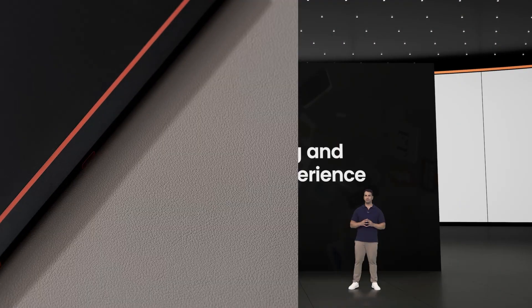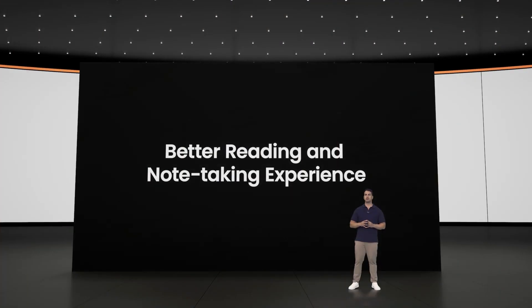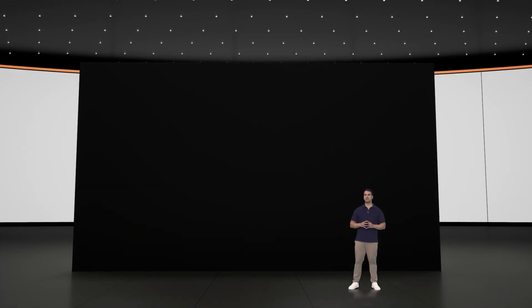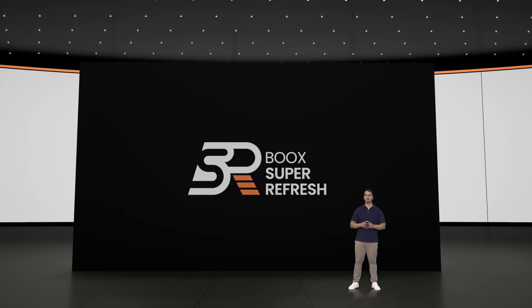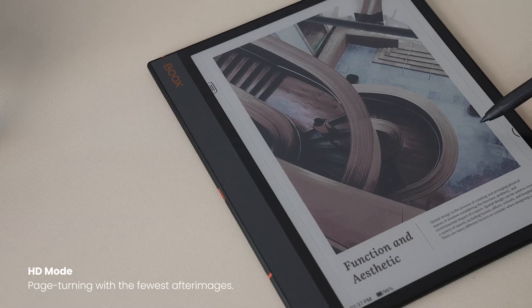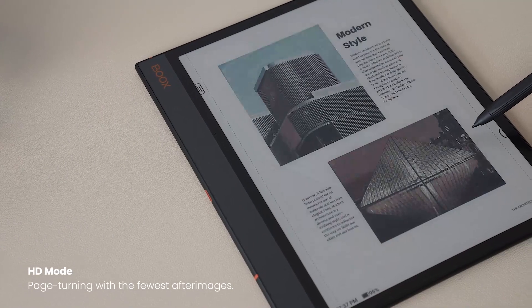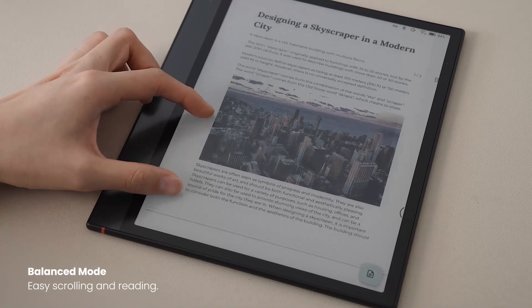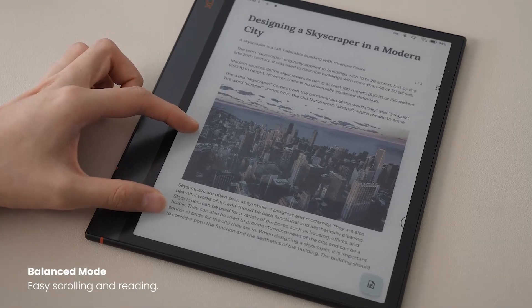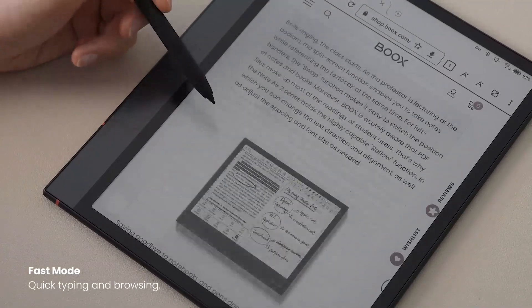For the first time, Note Air 3C features our exclusive BSR, BOOX super refresh technology, to create a better refresh experience on its e-paper screen.